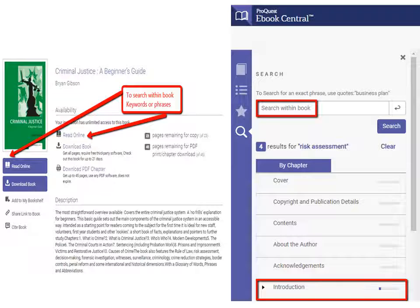Take advantage of the search within book feature to locate specific words or phrases. This allows you to read only the relevant information rather than the entire book.